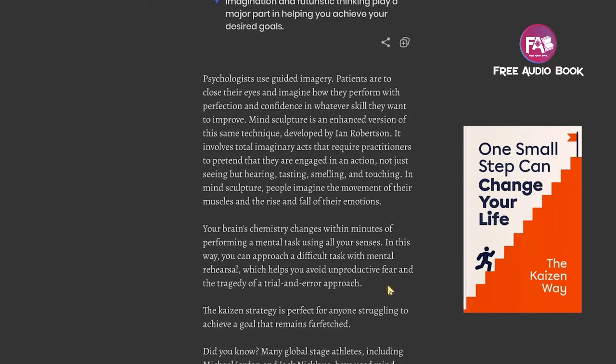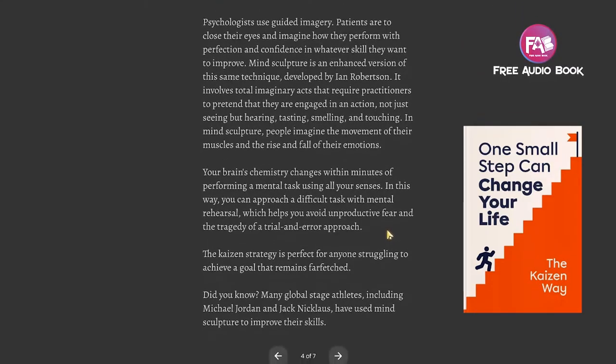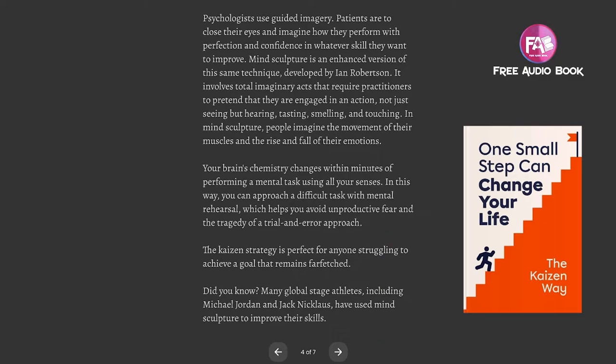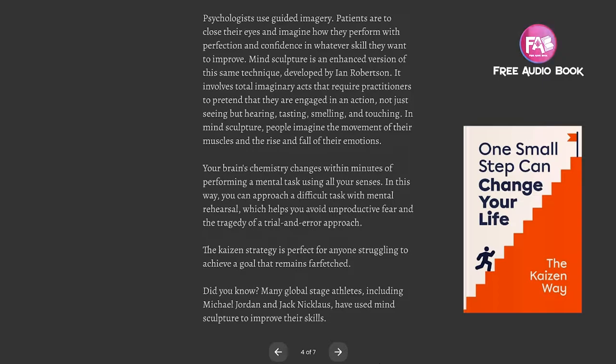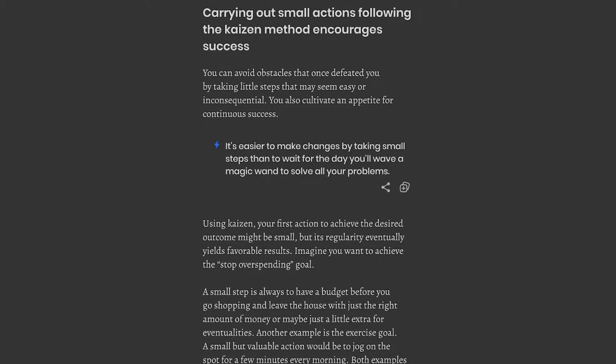Your brain's chemistry changes within minutes of performing a mental task using all your senses. In this way, you can approach a difficult task with mental rehearsal, which helps you avoid unproductive fear and the tragedy of a trial and error approach. The Kaizen strategy is perfect for anyone struggling to achieve a goal that remains far-fetched. Did you know? Many global stage athletes including Michael Jordan and Jack Nicklaus have used mind sculpture to improve their skills.